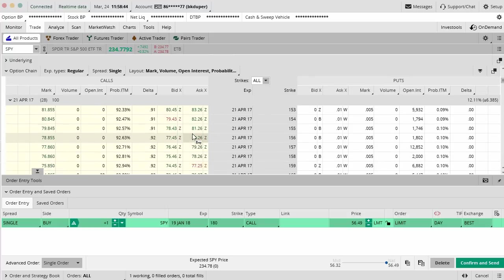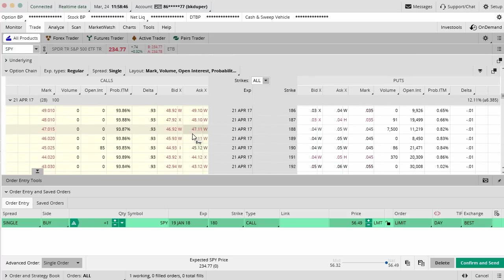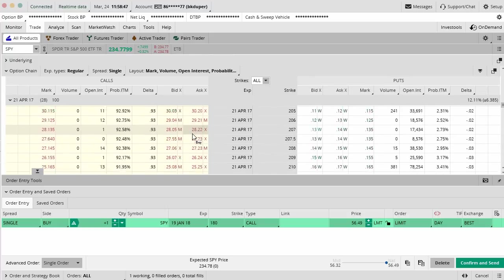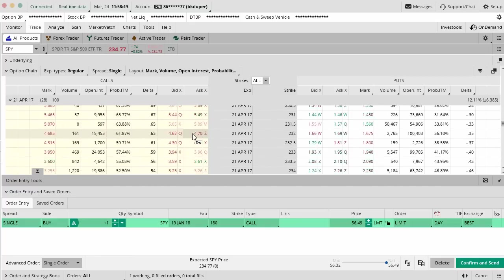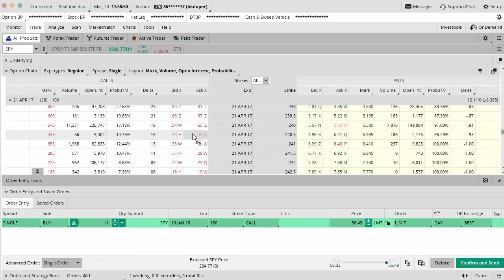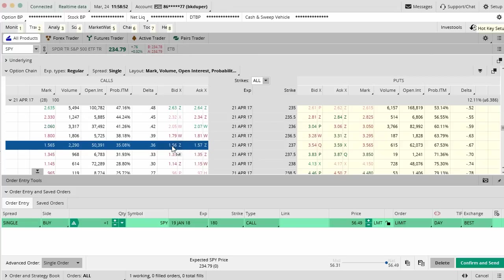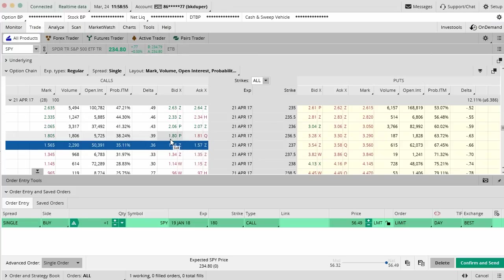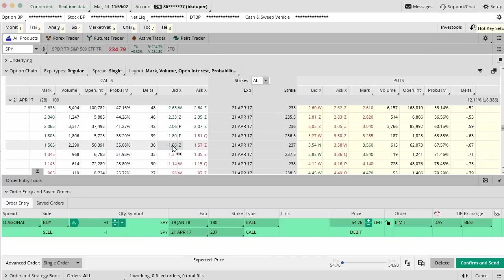We're now going to hold down the control key. I'm just scrolling down here so you don't have to hold control while you scroll. We're going to hold down the control key on our keyboard whether you're on a Mac or a PC. You can see those little hot buttons are popping up as I'm doing this. As you're holding down control, you're going to click on the bid price of the 237 calls and sell those.